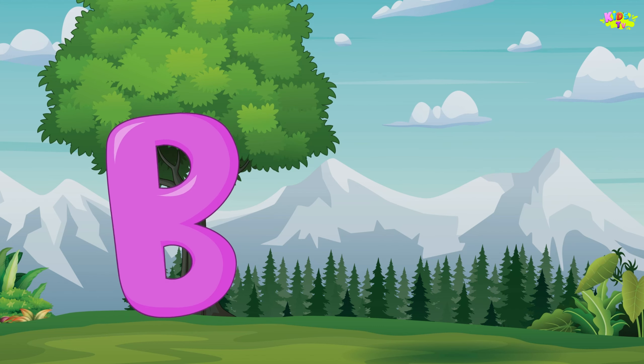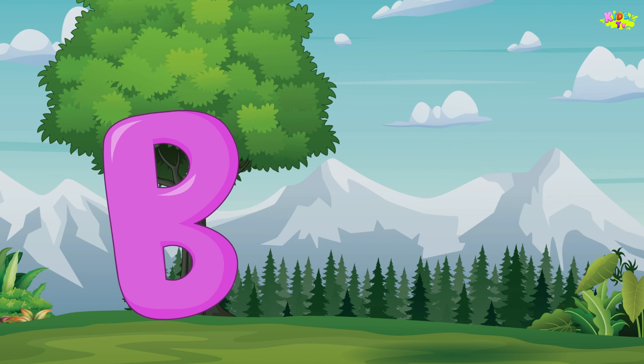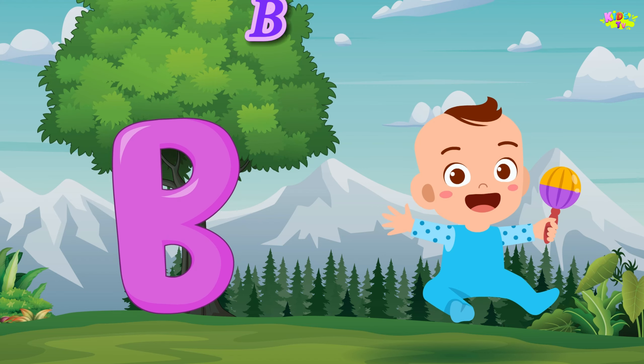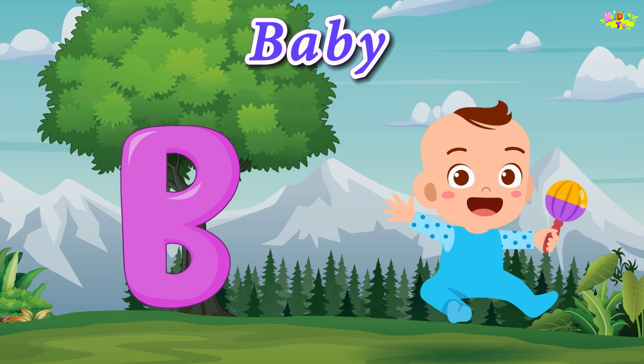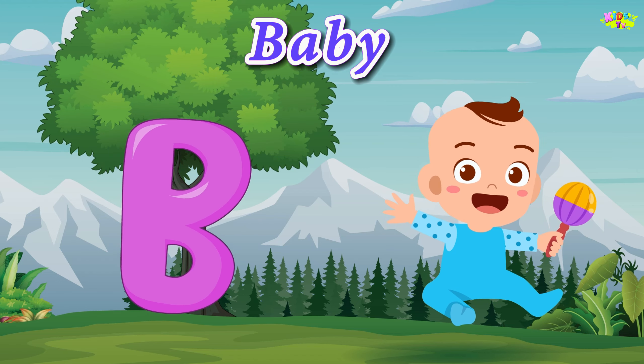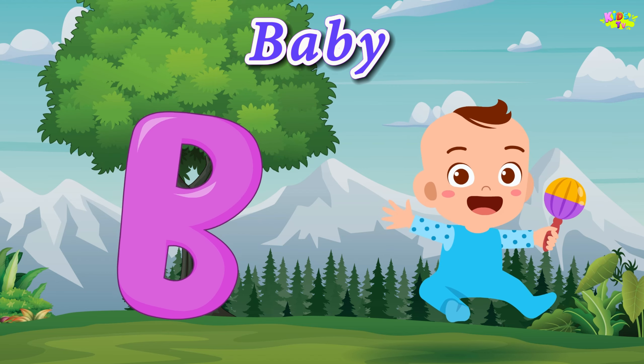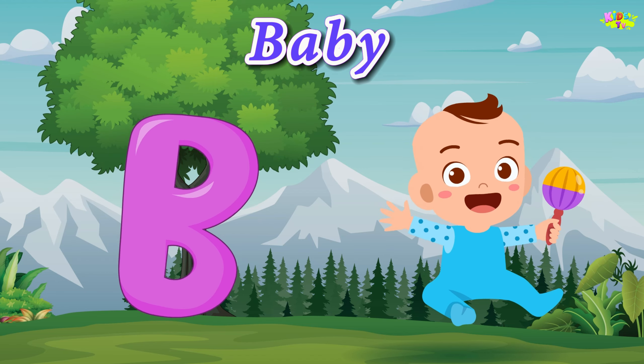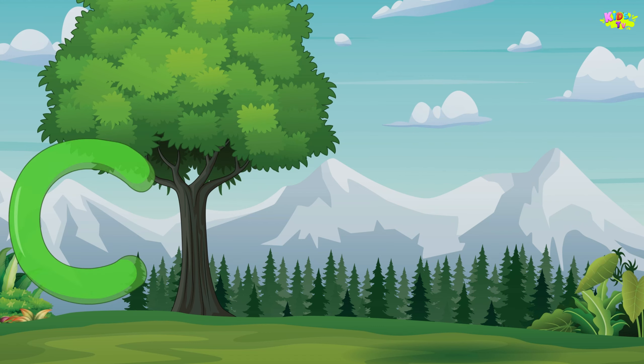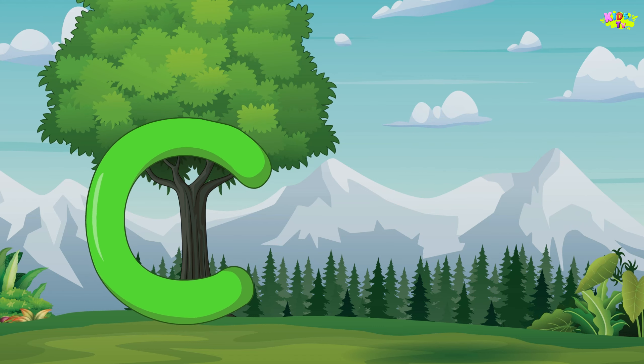B is for baby. B, B, baby. B, B, baby. B, baby.